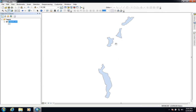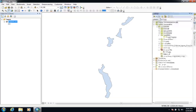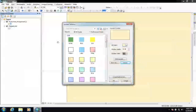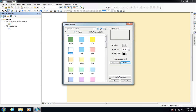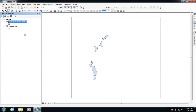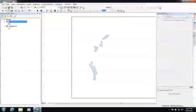If we want to double check that it's done the correct thing, we can drag the study area back into our window and symbolize it as hollow. If I zoom to the layer we can see that it's clipped out the triple size features that are within our particular study area.